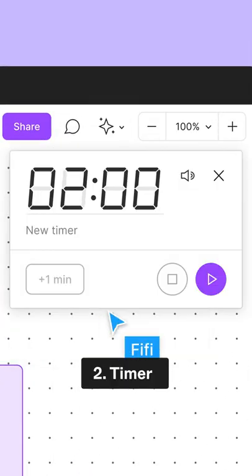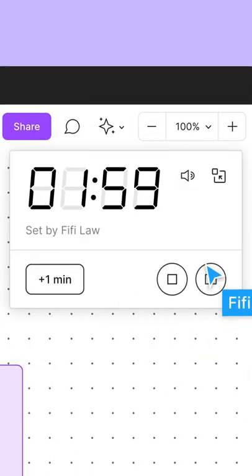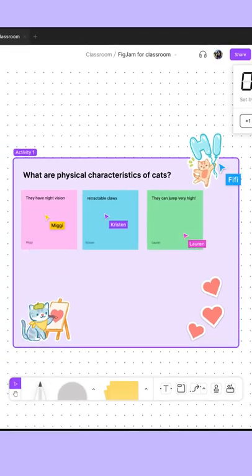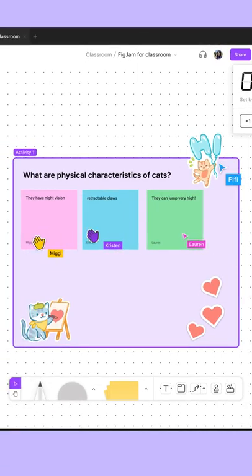The timer. Keep your students on track by setting a timer for activities, presentations, or group work sessions.